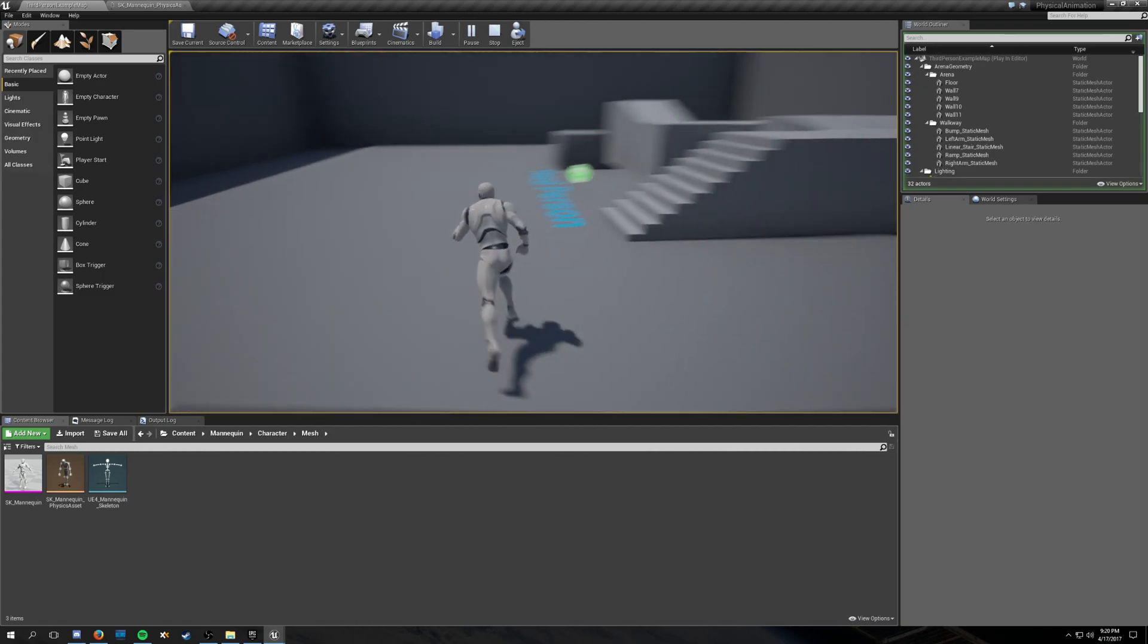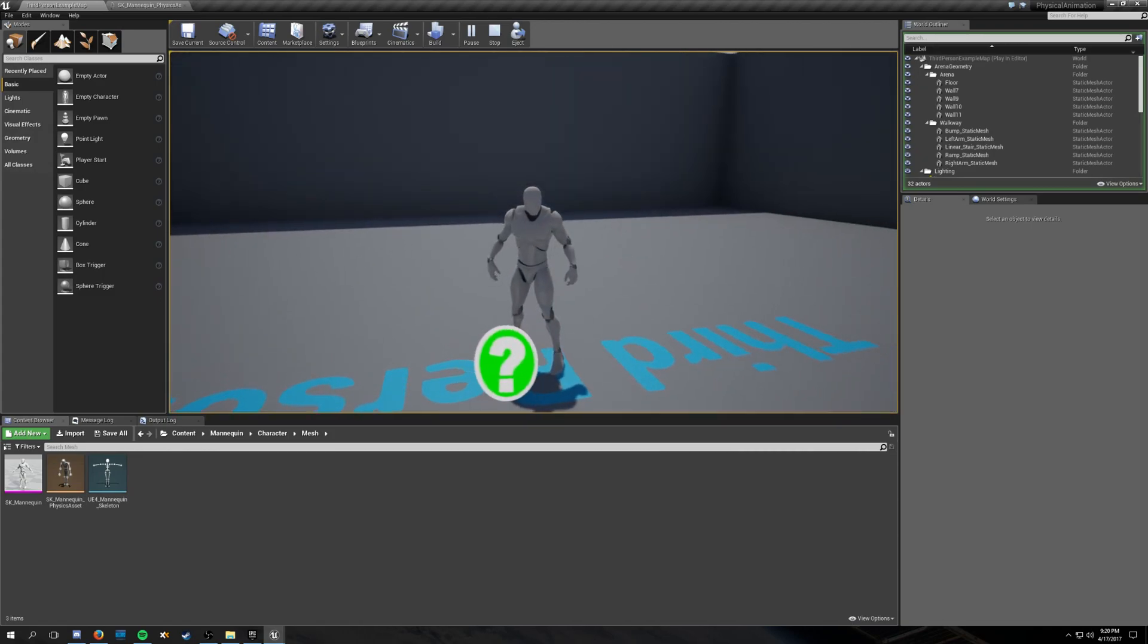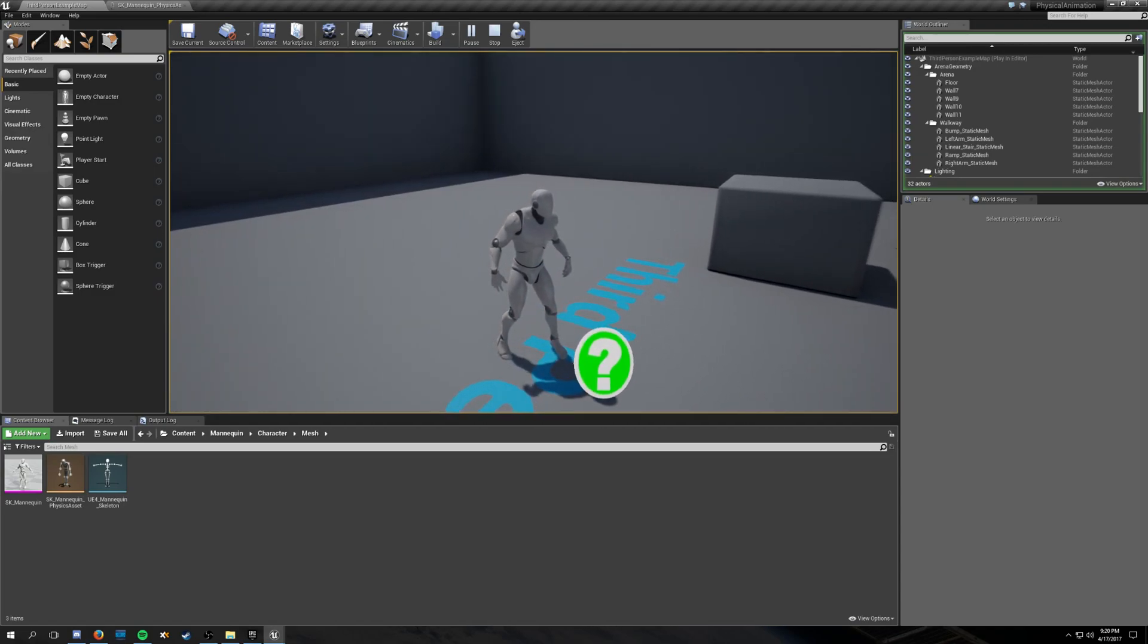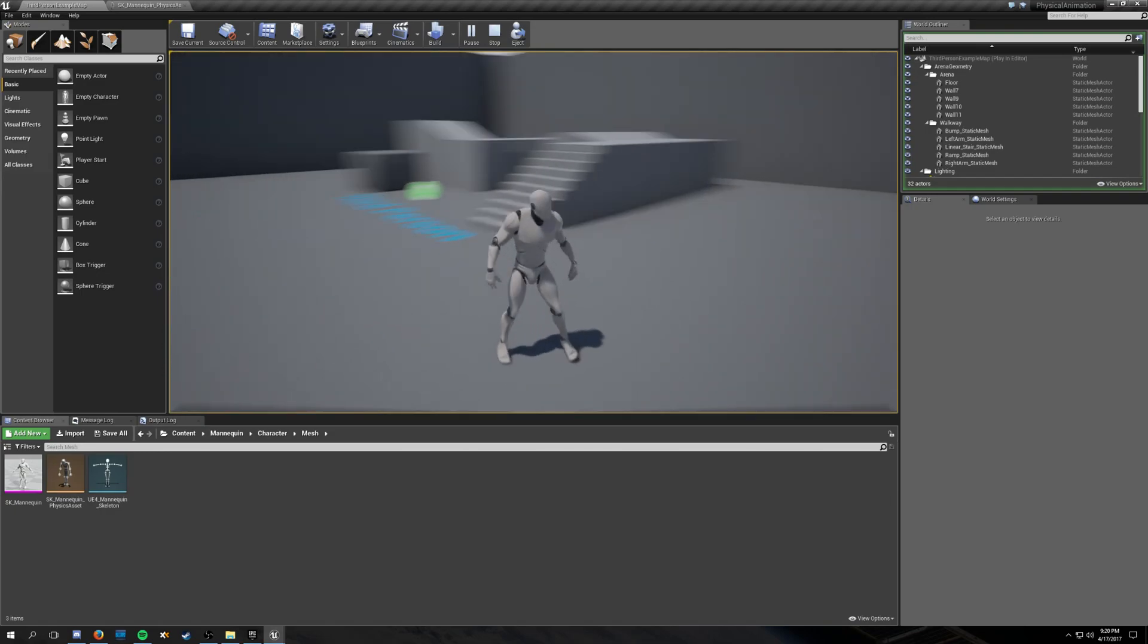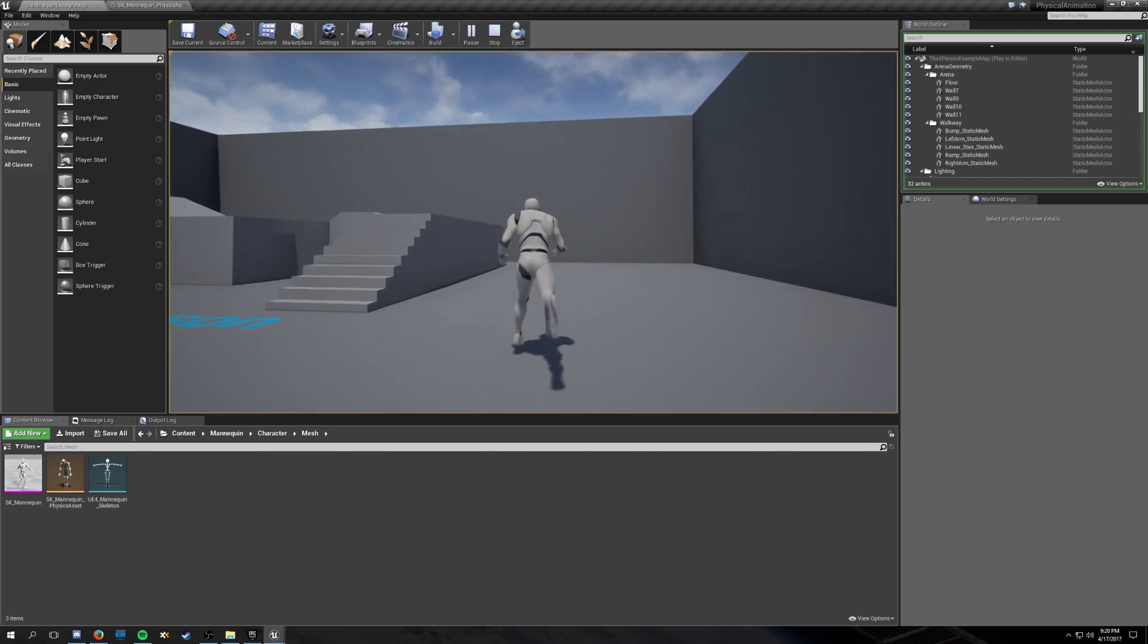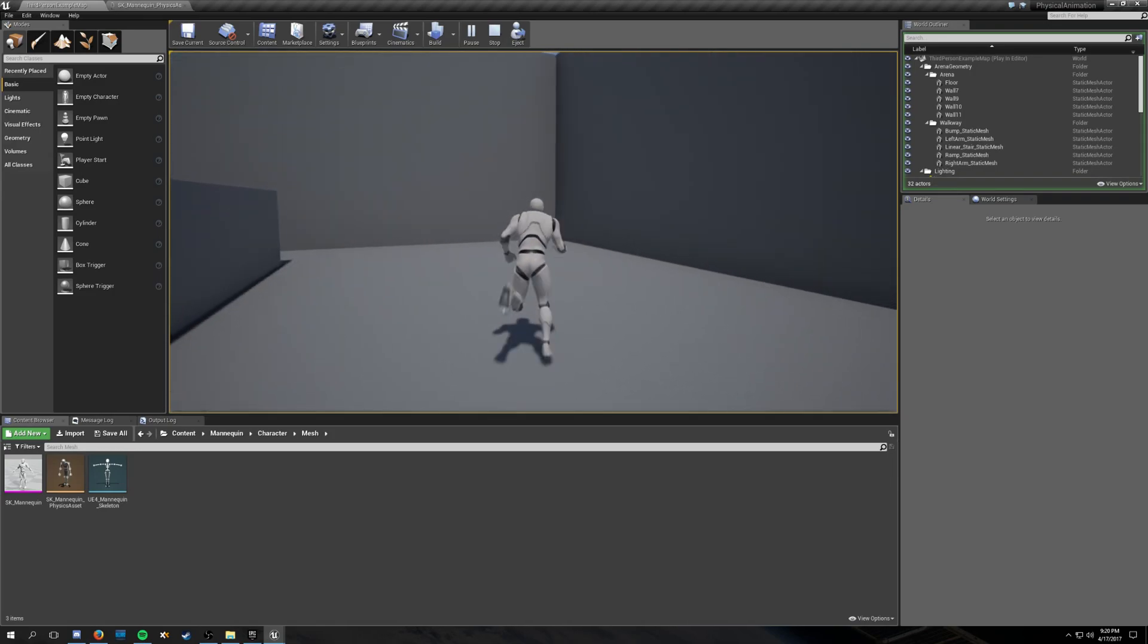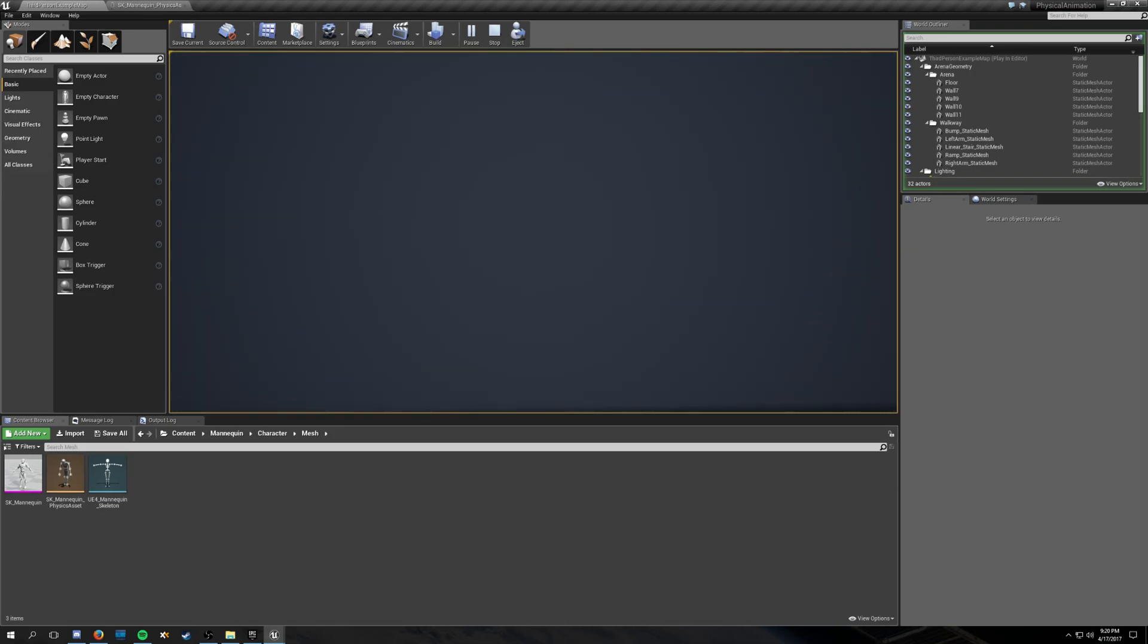So I've been looking at something called physical animation, which basically involves taking a regular animation blueprint in Unreal Engine. You've got idle animation, walk animation, run animation, jump animation.